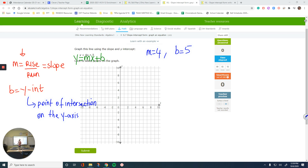If someone asks you what slope-intercept form is, you should answer like this: any equation that has the y by itself. That's the slope-intercept form. That's all we need.